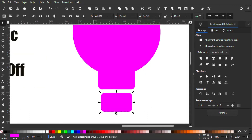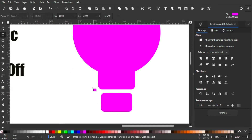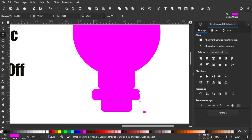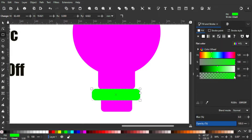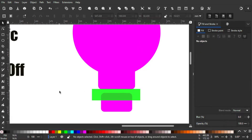After that I'm gonna delete the top part — to do that I'm gonna draw a rectangle across the top. Then I'm gonna color it green and go to the Fill and Stroke tab, and turn down the opacity so I can be sure what part is going to be cut off. Then I'm gonna make the corners sharp by clicking this. After that I'm gonna deselect everything.